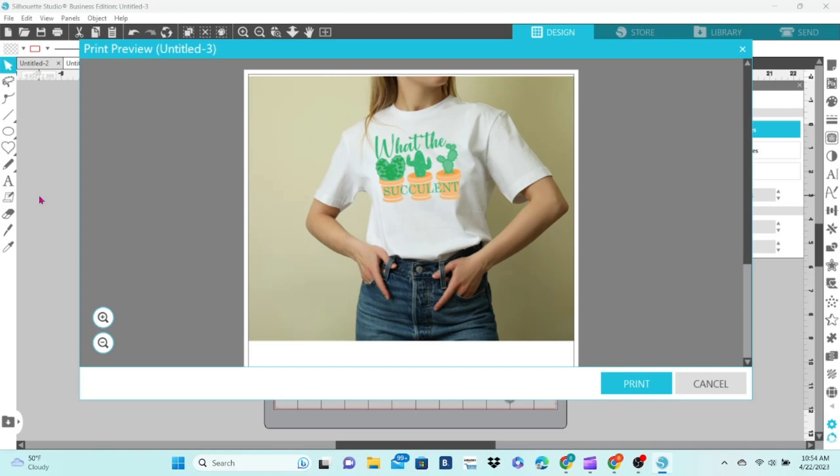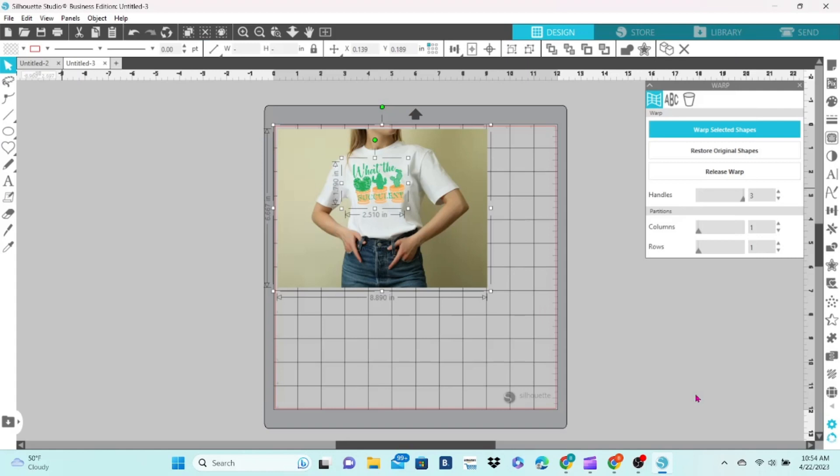Open up the print preview, check it over, and make sure that the top of the design matches the angles of the shoulders, and that the bottom of the design matches the angle of the waist, and that it still looks natural. I think that's pretty good.